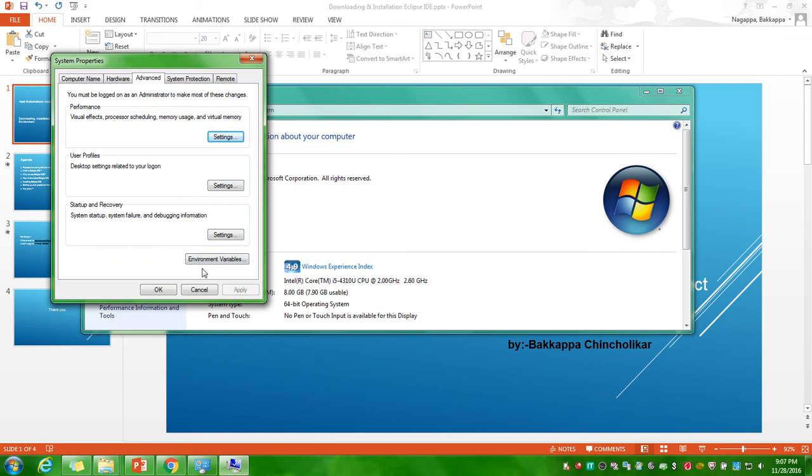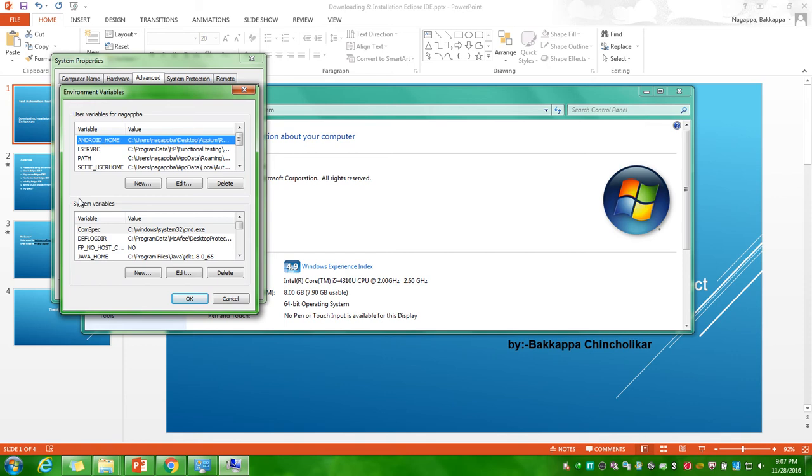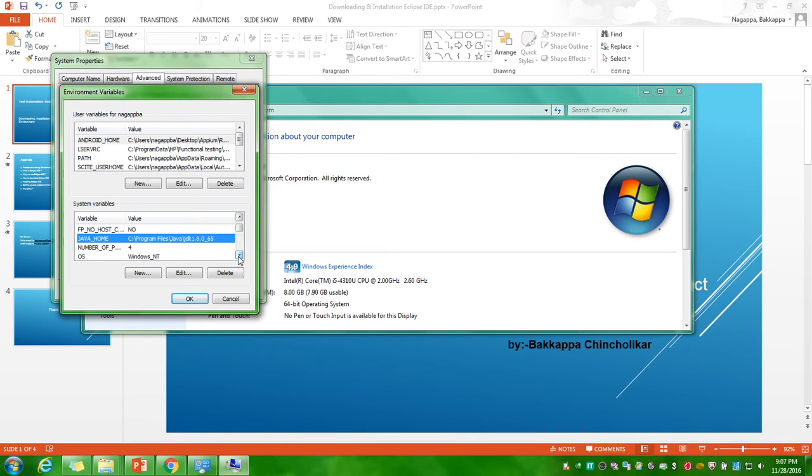Just make sure you are in the Advanced tab. Under that you have to click on environment variables button. So many variables are available for user and the system. Do not touch anything in the user variables. You have to do two things in system variables. The very first thing is you have to add one new variable called Java home. Here it is, I have already added it, still I will tell you how to add a new variable into system variables.